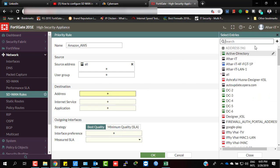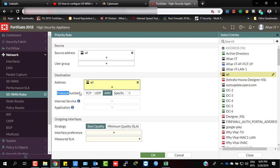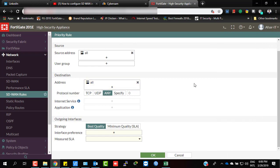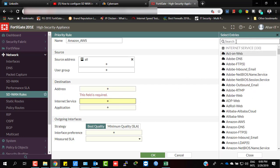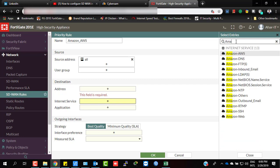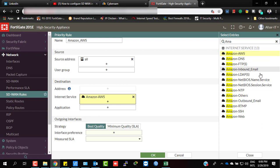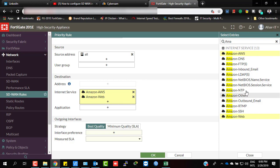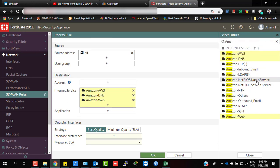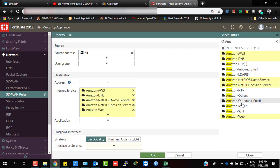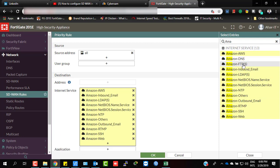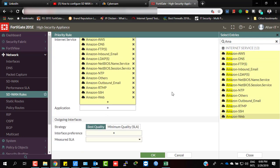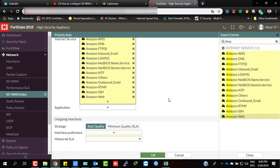The destination should be all, and the protocol is any — TCP or UDP. Actually, the destination should be set to Internet Services. Select Amazon AWS, Amazon Wave, Amazon DNS, and other Amazon-related services, since all the services might be needed for various Amazon applications.